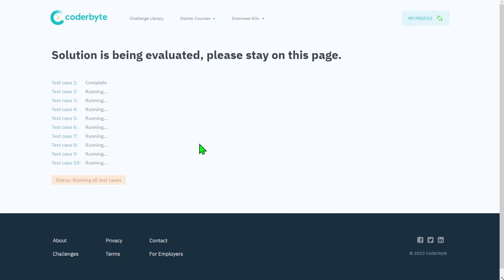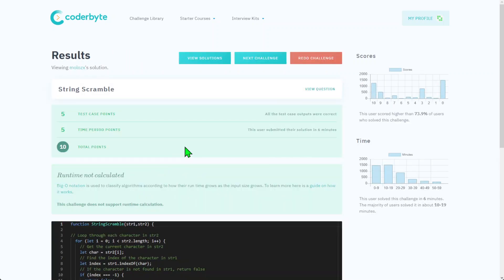Let's submit this solution. They will run additional test cases that are not visible for us, so we cannot hack it and create a lot of if statements just to get a green light. Let's test the solution.